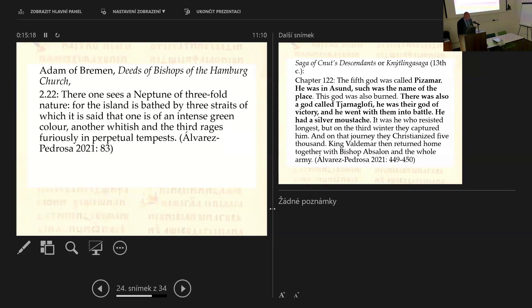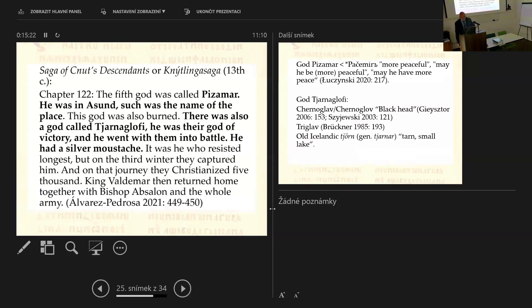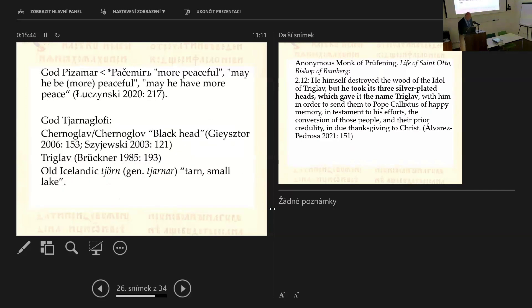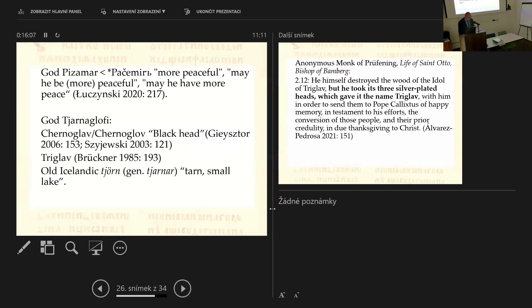But this reminds us very much this testimony of an Arab traveler, this Masudi in his work of the 10th century, the meadows of gold and mines of gems, here under the feet of what looks like a god of their death can be found some black animals and beings identified as ants, black crows, and Africans. The marvelous waters of different colors also that are mentioned here reminds very much the passage of Adam of Bremen regarding the god worshipped in Wolin, whom he calls this Neptune, the Neptune of the threefold nature for the island is bathed by three straits of which it is said that one is of an intense green color, another whitish, and the third rages furiously in perpetual tempest. Retaking the black color among the West Slavic gods, we must not forget the god Tjernaglofi that is located in the island of Rügen by the Scandinavian saga of Knýtlinga saga from the 13th century.